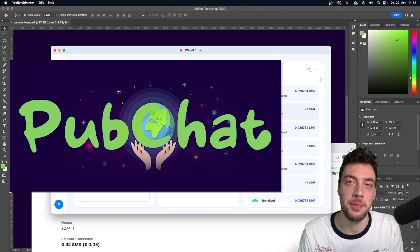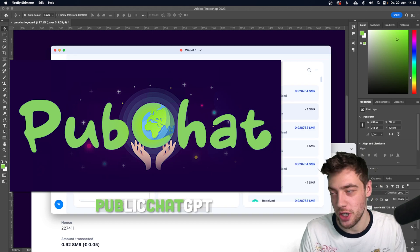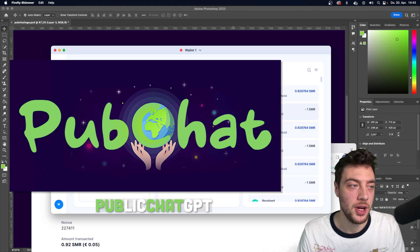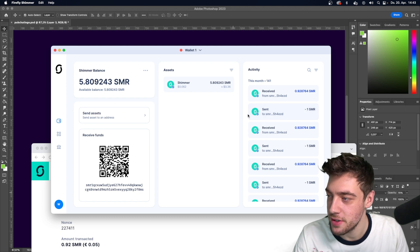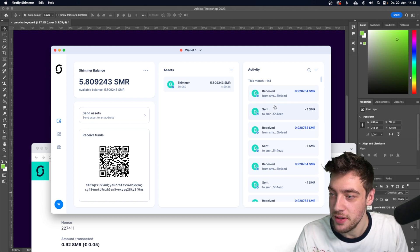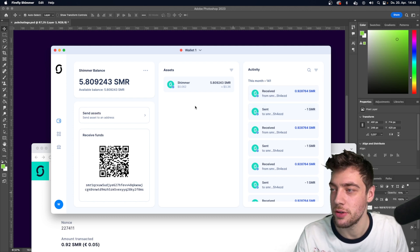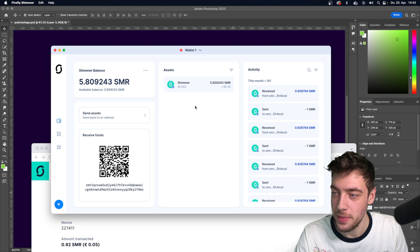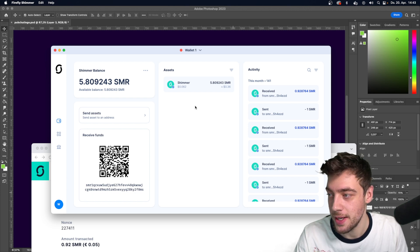So how to use PubChat? PubChat stands for public and chat, chat from ChatGPT. The service essentially allows you to interact with ChatGPT inside your Shimmer wallet, be it Firefly or another wallet that supports the metadata field.